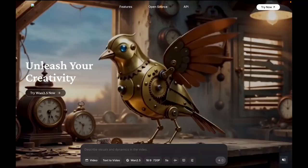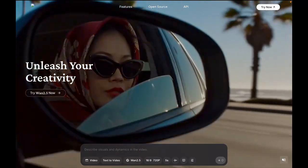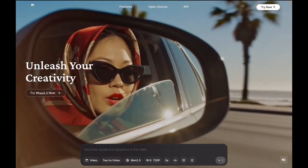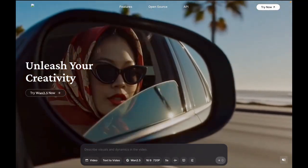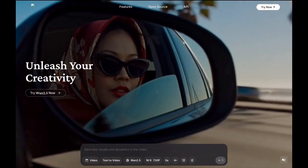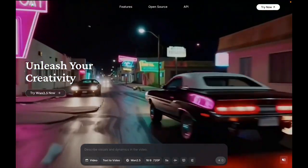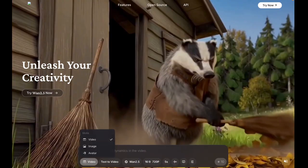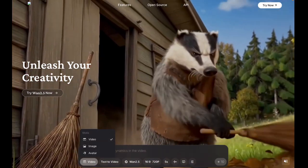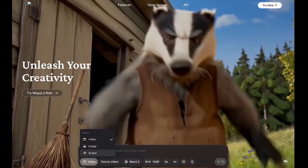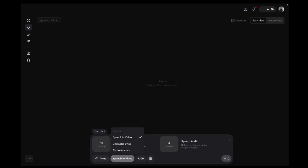Now let's talk about how to actually use it. You can start on their website, WAN.Video. Every day you get 10 free credits. With 20 credits, you can create an 8-second long video. Switch from Video to Avatar and you'll see two new options: Character Swap and Photo Animate.